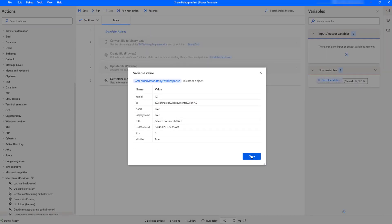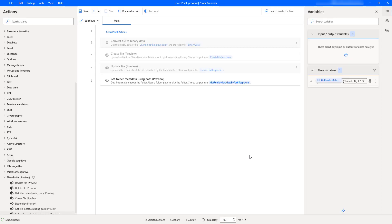Let me click on close. I hope you understand how to get the information or collect the information of the target folder by using Get Folder Metadata Using Path action as part of this tutorial.